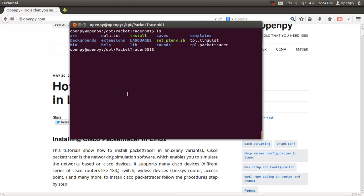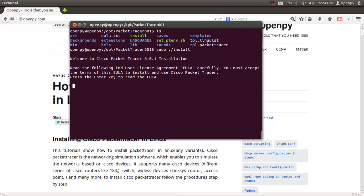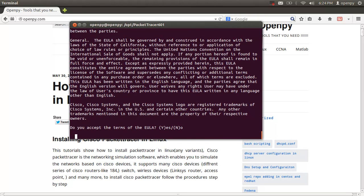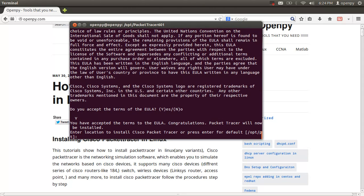You can see there are two executable files. We need to run these executable files to install. Issue the install command, then press Enter, press Space, and accept the EULA — the license agreement between you and Cisco.